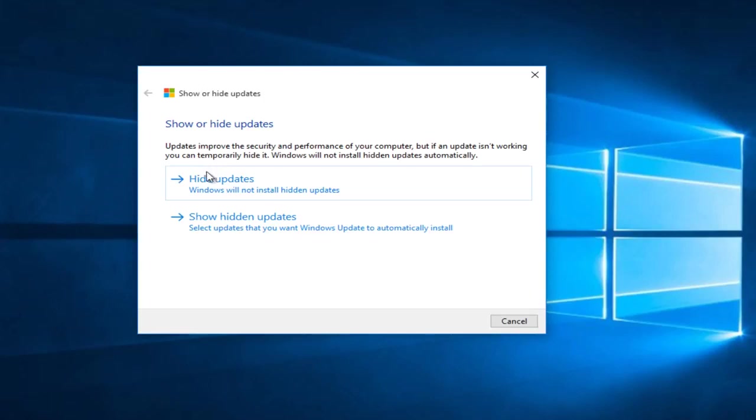But we are at this point that now we can either hide Windows updates or show hidden updates that we've already hidden in the past.